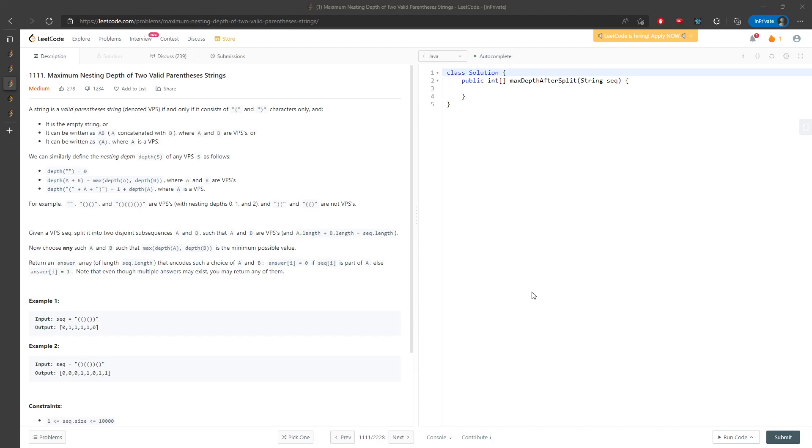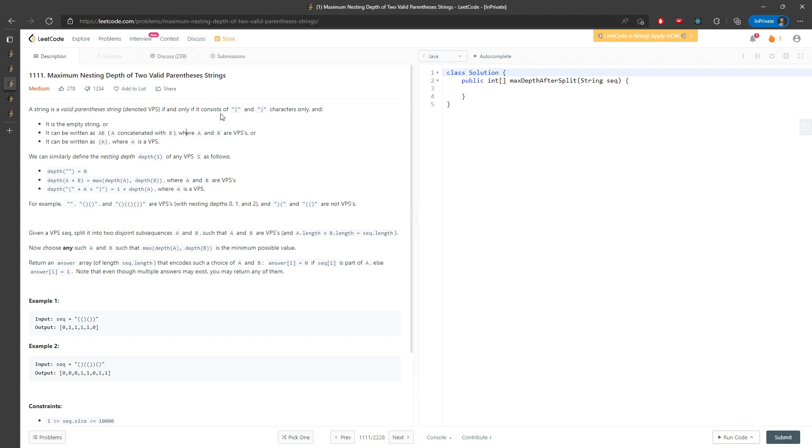Hi everyone, let's talk about the maximum nesting depth of two valid parentheses strings. A string is a valid parenthesis string (called VPS) and only contains opening and closing parentheses. It could be empty, it could be concatenated.